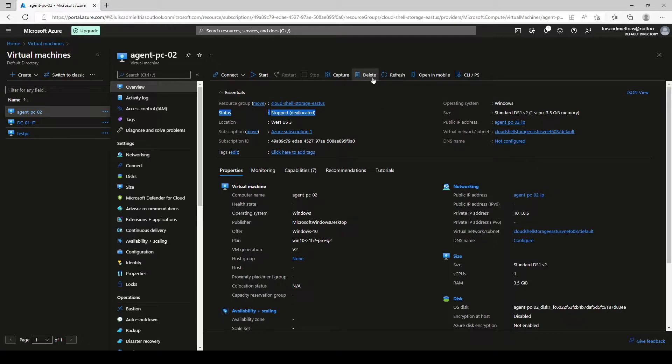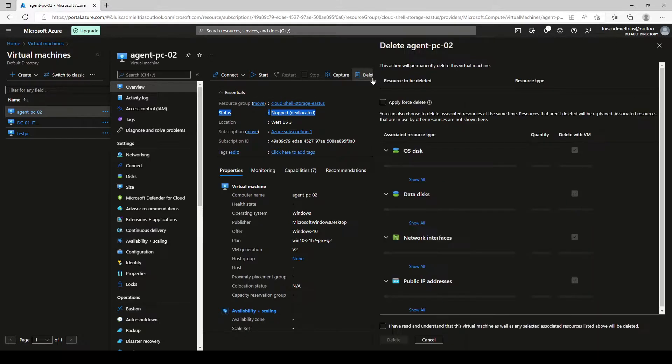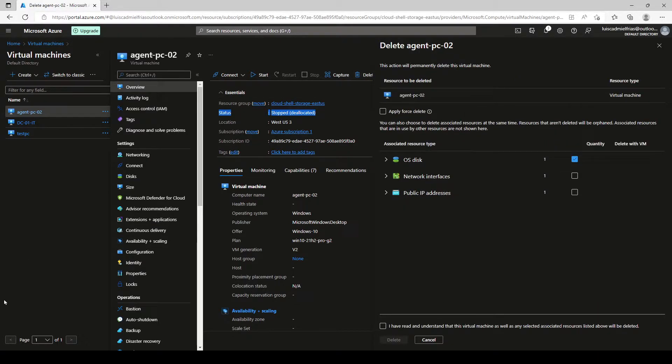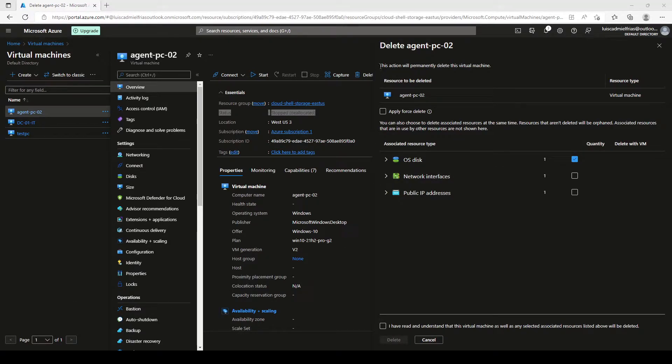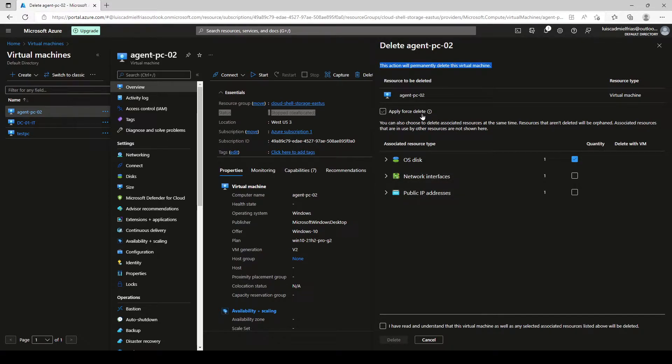Now we click on delete. It's going to tell us that this action will permanently delete this virtual machine. Since this is what we want, we go ahead and verify if we want to apply a force delete.